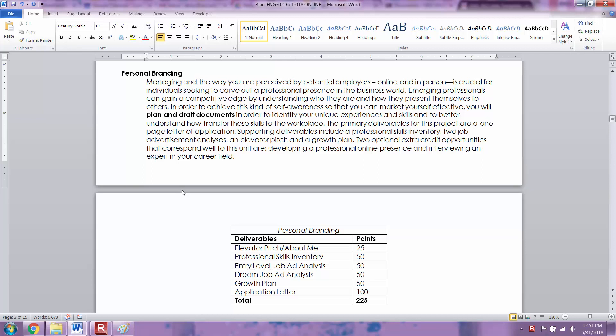Personal branding in general is the way that you brand yourself and the way that you're seen by potential employers either online or in person, and this is really important for emerging professionals who want to enter the business world. You can really get ahead of the competition if you have a good idea of who you are and you have a self-awareness of what skills you have so that you can market yourself more effectively.